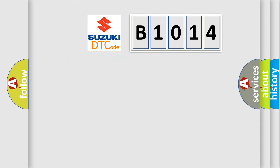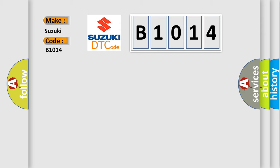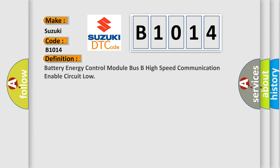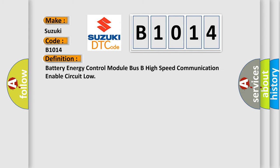So, what does the diagnostic trouble code B1014 interpret for Suzuki car manufacturers? The basic definition is battery energy control module bus B high speed communication enable circuit low.